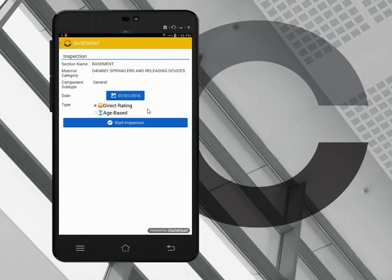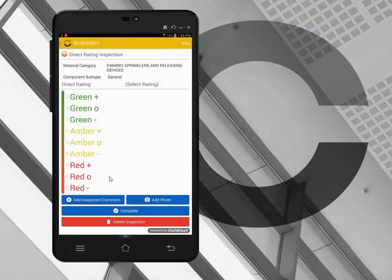The next screen allows me to choose whether it's a direct rating or an age-based inspection, and it populates today's date automatically. I want to do a direct rating, so click start inspection, and that brings me to the direct rating page.